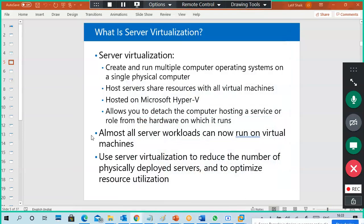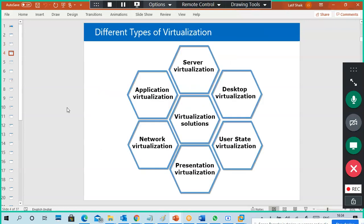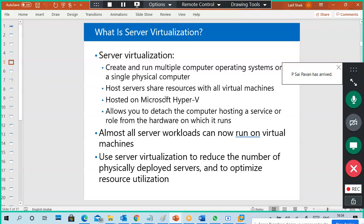This is a Microsoft presentation about virtualization, covering Hyper-V, SCCM, VMM, and similar topics. The types of virtualization include server, desktop, user state, presentation, network, and application virtualization. Server virtualization allows you to create and run multiple operating systems on a single physical server. The host server shares resources — CPU, RAM, disk space, and network — with all virtual machines. This is hosted on Microsoft Hyper-V.